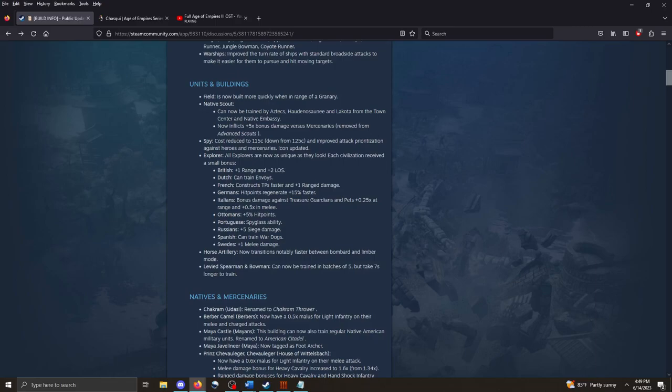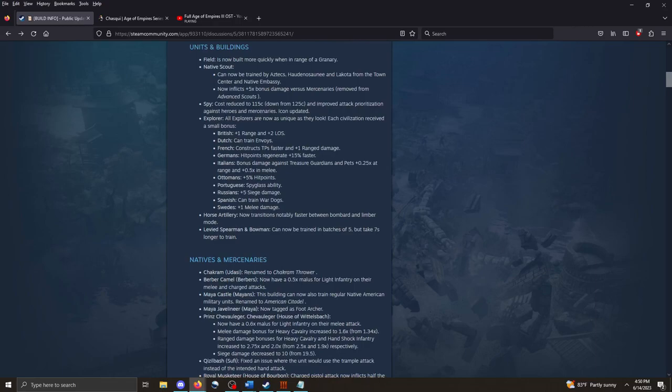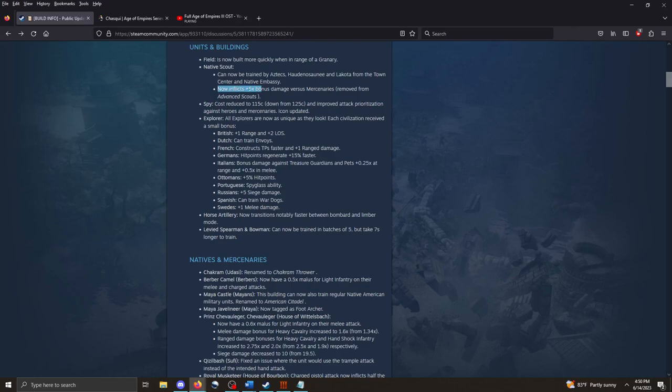I'm not going to read through every note. I will have a link in the description below to where you can check out this article for yourself. I'm just highlighting what I think is the most interesting. The fields are now built more quickly when in range of granary. Native scouts can now be trained by the Aztecs, the Haudenosaunee, and the Lakota from the town center and the native embassy. And they now inflict 5 plus 5 times bonus damage versus mercenaries.